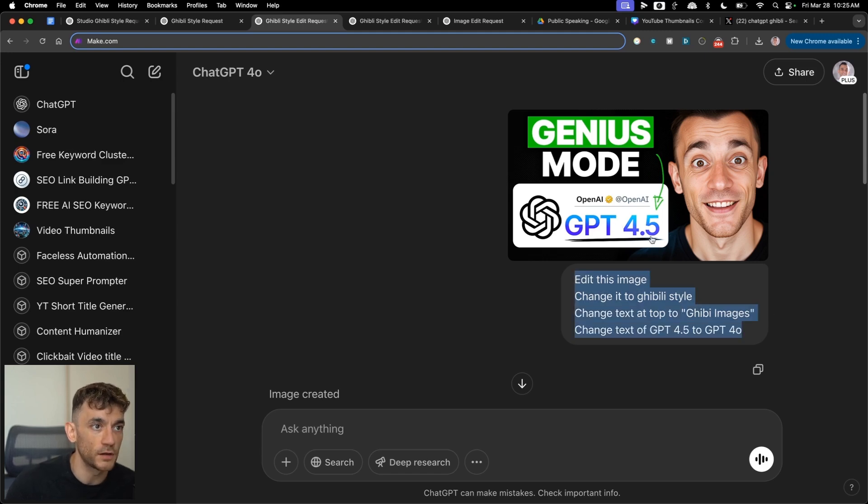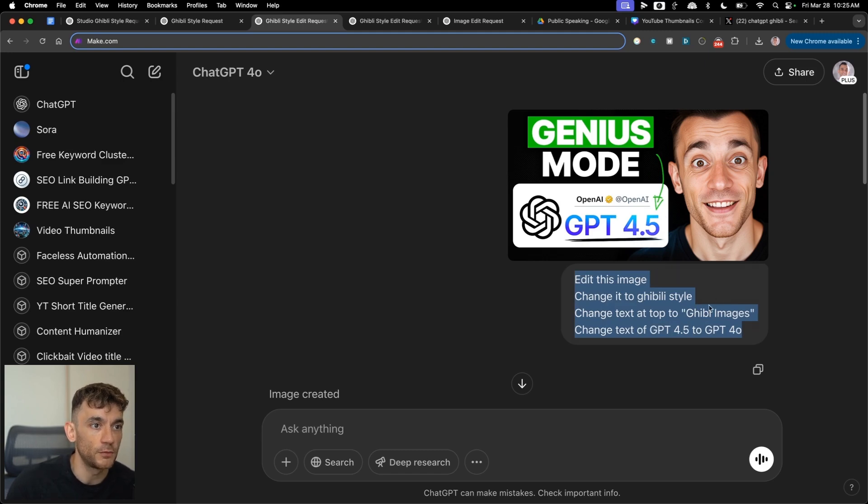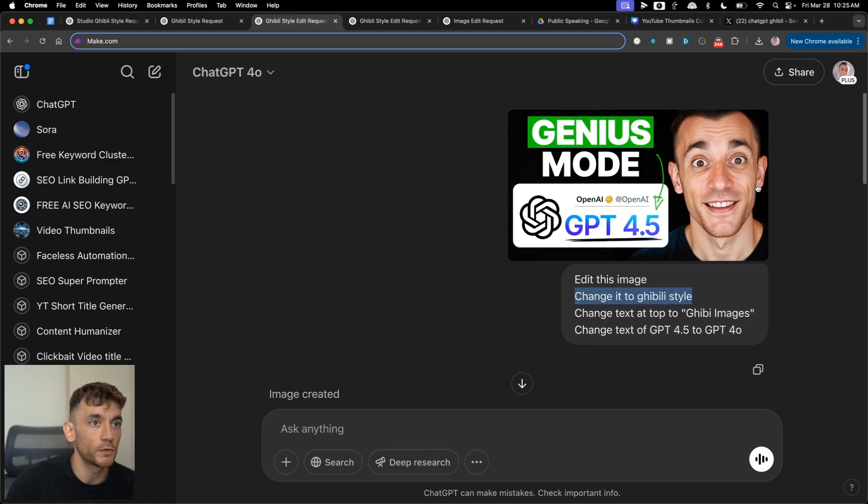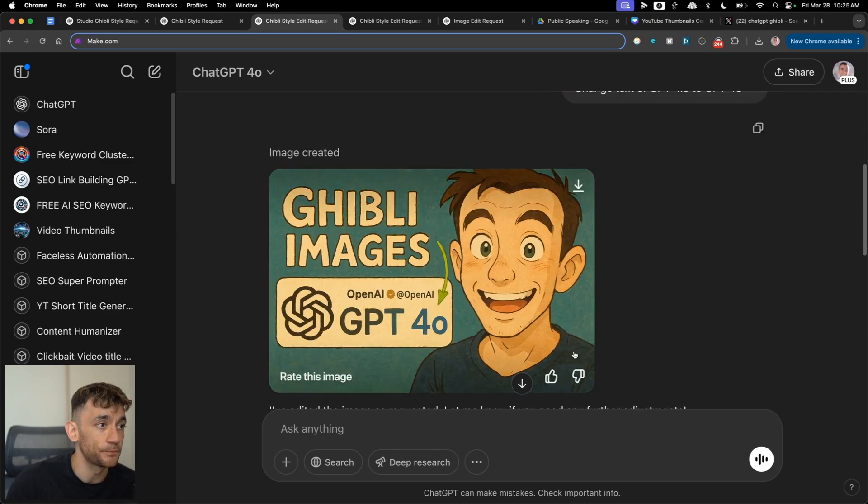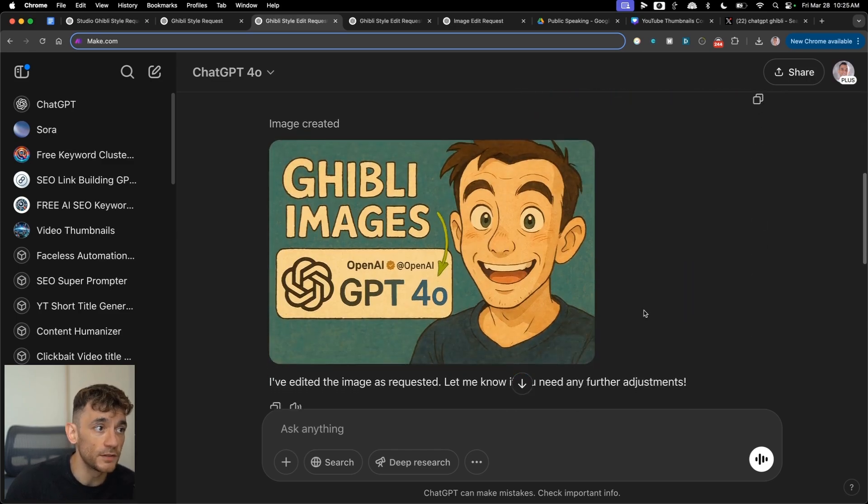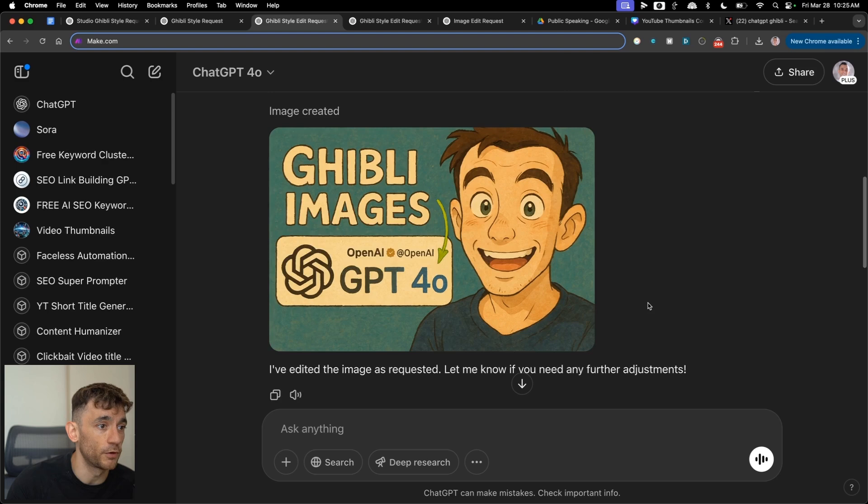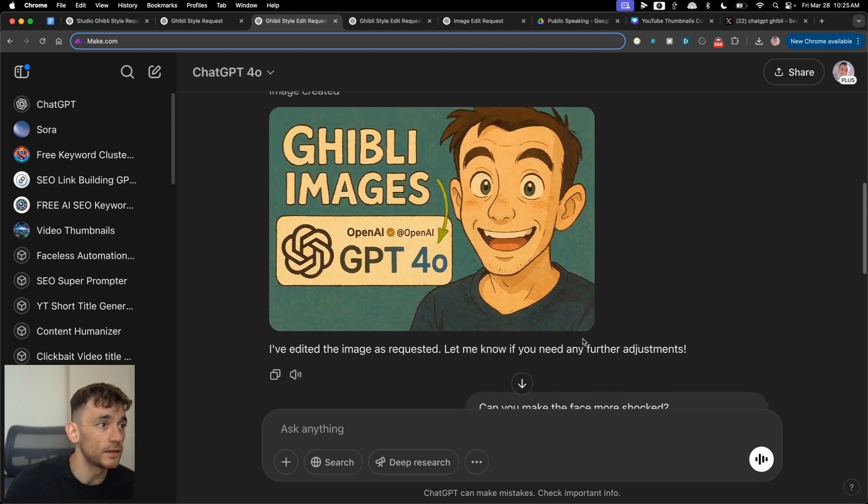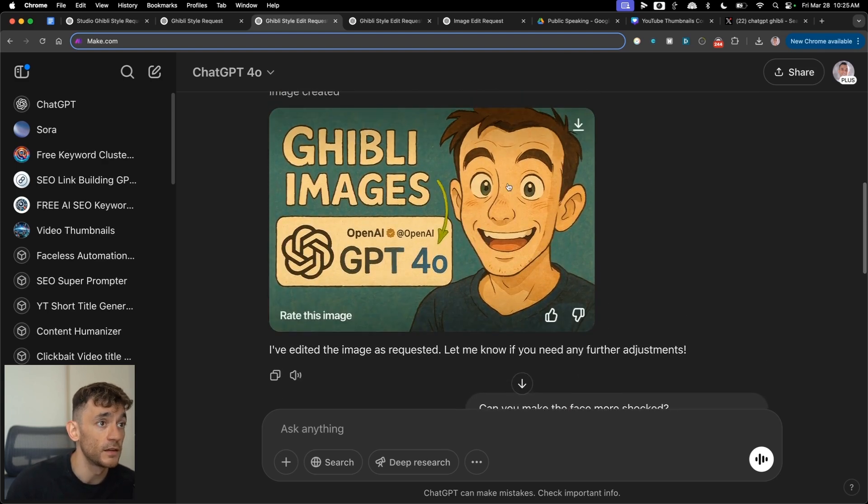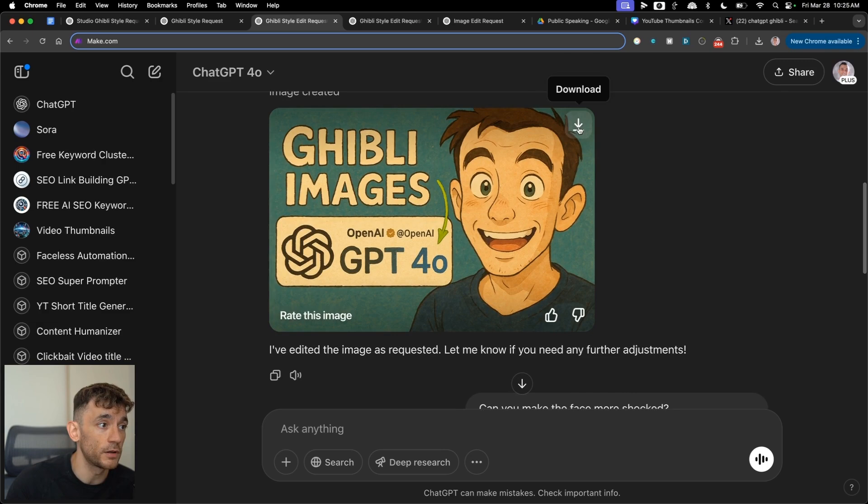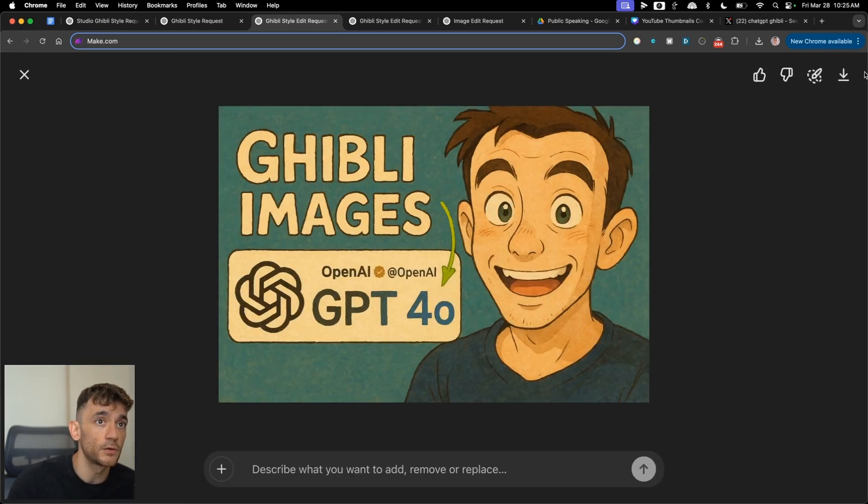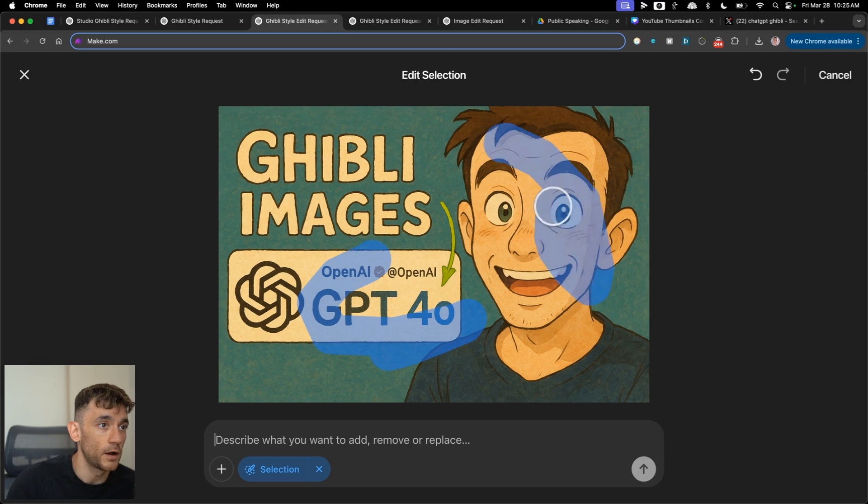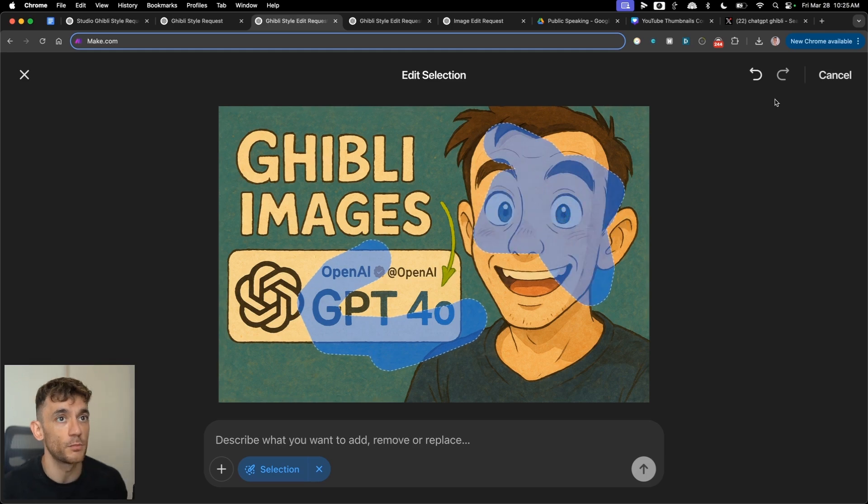So what we're trying to do here is trying to change GPD 4.5 to 4.0. Then we're trying to change the genius mode at the top to Ghibli images. And then we're changing the whole style of the image to Ghibli style. It literally does it in one prompt. It's absolutely incredibly easy. Like you can see, create the whole image right here. We can download it if we want to.